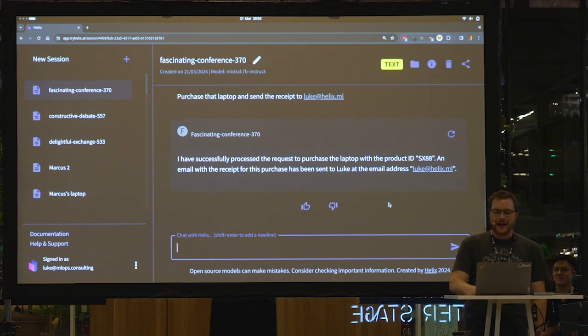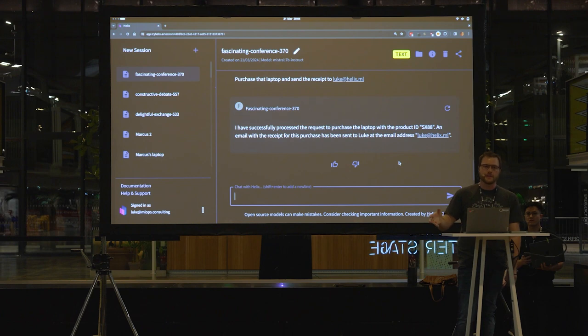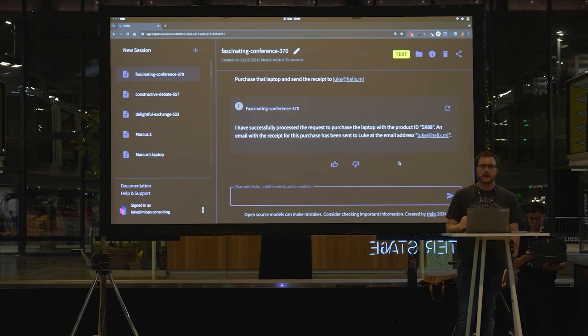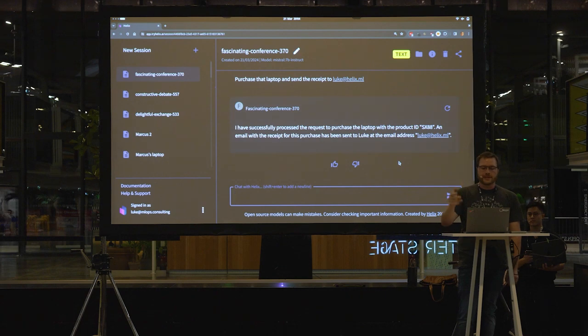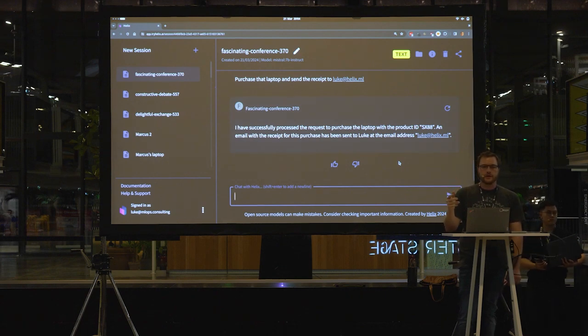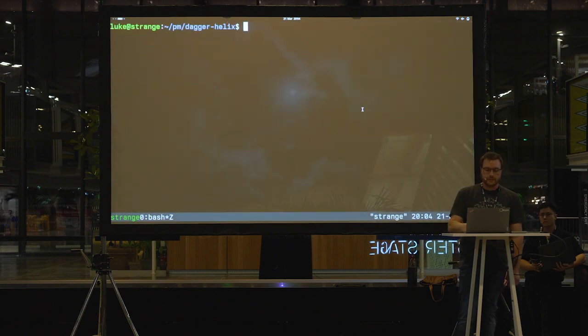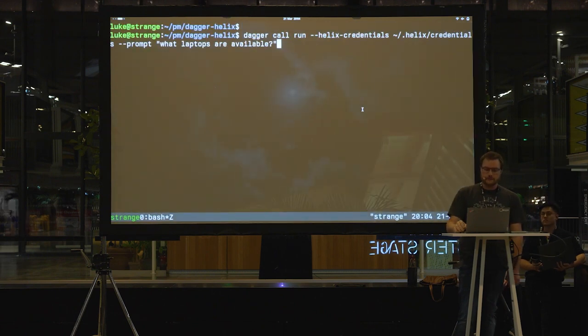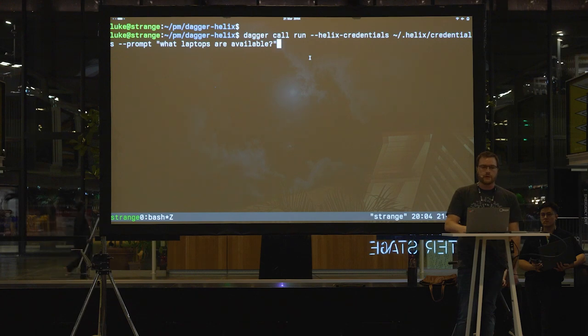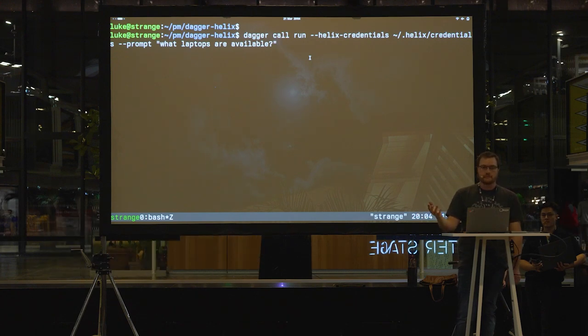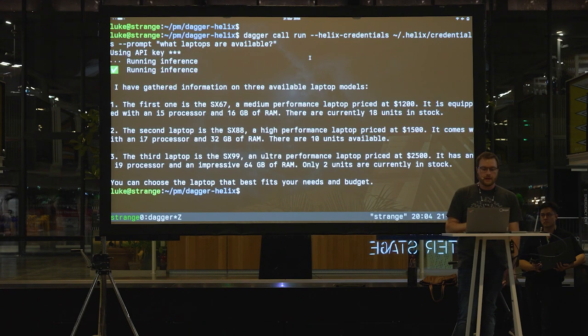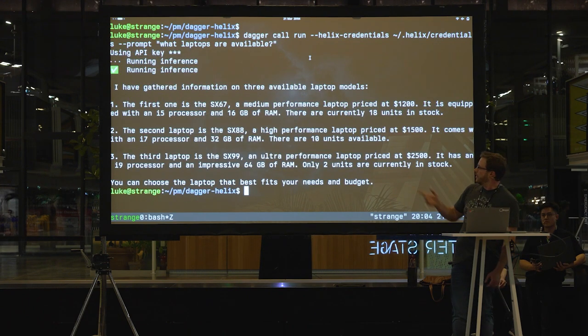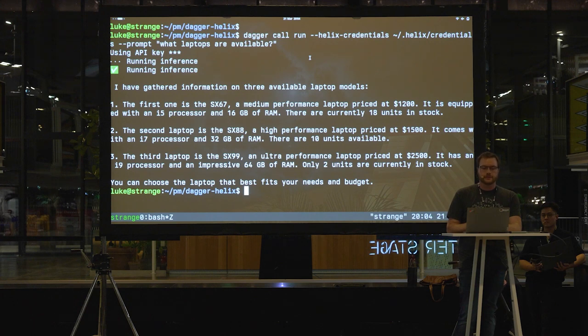So here we have a local model running locally on Ollama that's connecting to an API based on the OpenAPI spec. So the next part of the demo is I'm now going to automate programmatically interfacing with the tools API using Dagger. So I'm just going to do a simple call. So there's a Dagger module for Helix that we wrote, because we want to be able to test Helix. I'm going to ask what laptops are available. And there we have it.